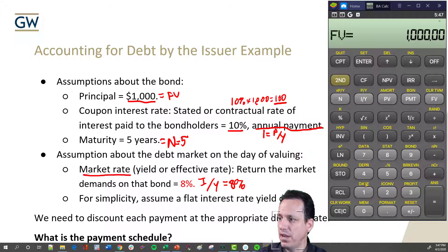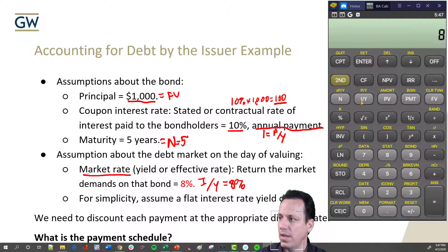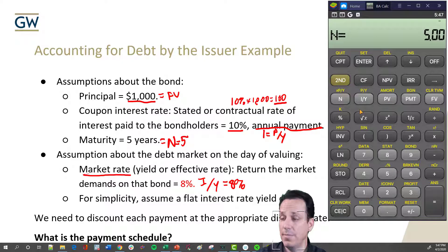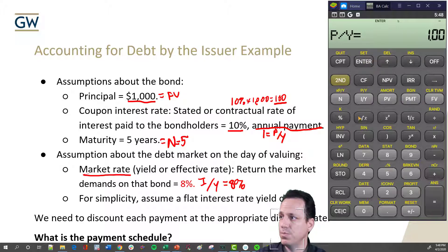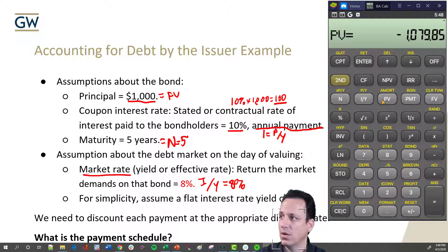Let's start plugging it in. 1000 is our future value. Our payment is 100. The interest rate per year — I over Y — is 8, so we hit 8 and press enter. The number of periods is five, so N equals five — that's the payments over the life of the contract. We also need to check that payments per year equals one. Go to second payment, and if it doesn't say one, hit 1 and press enter to set it to one, then go second quit. Now all we have to do is go to compute present value and we have a number.